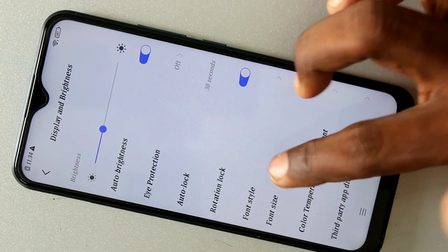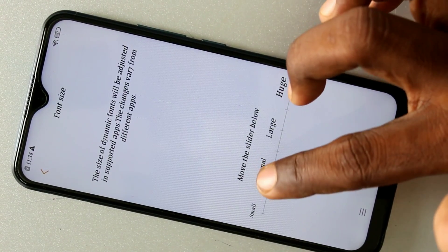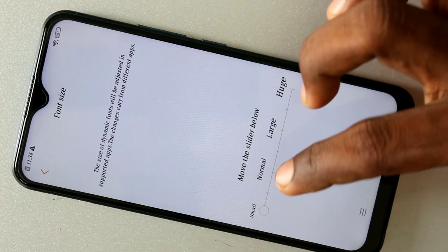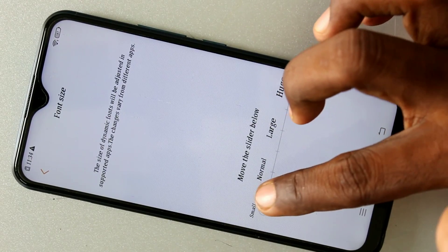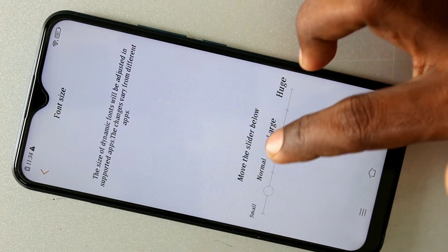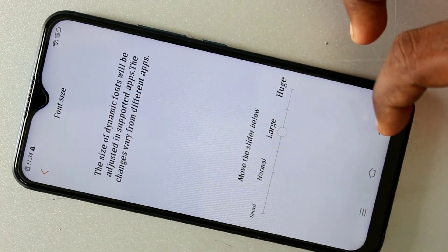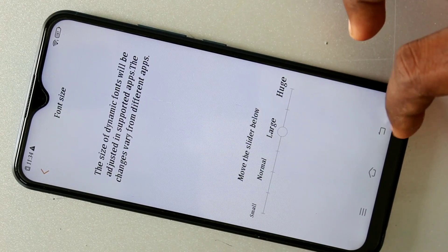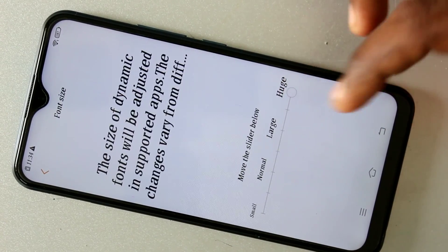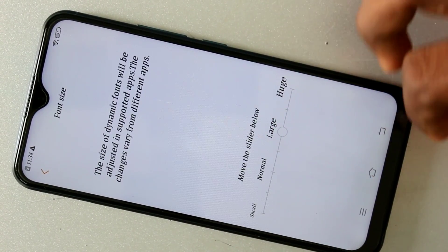Again I go to the same settings — Display and Brightness. Here is Font Size. You can choose between small to huge. This is large size, and this is huge.